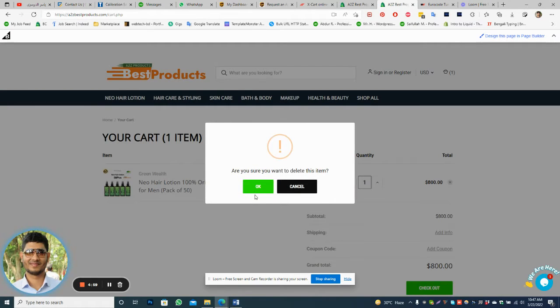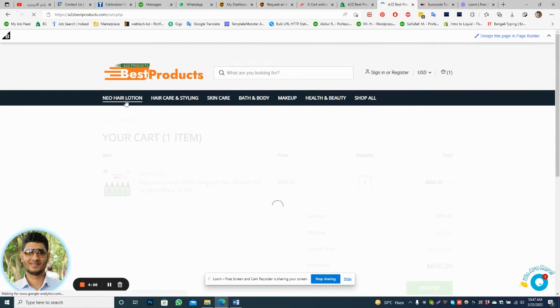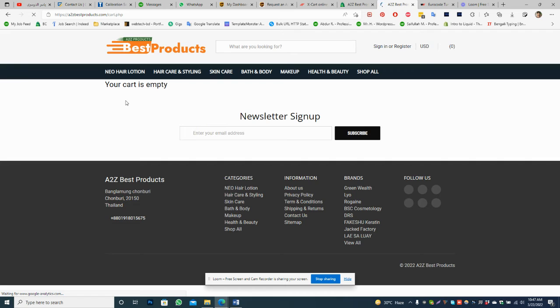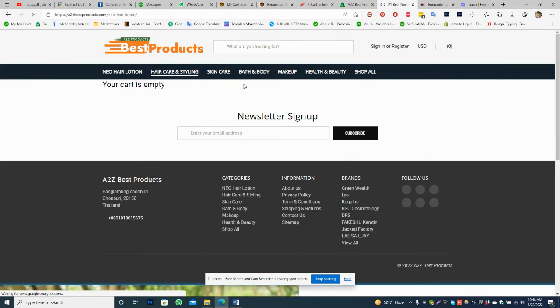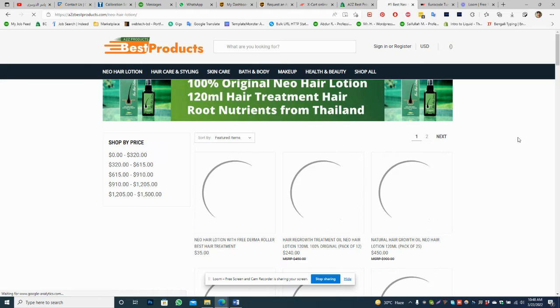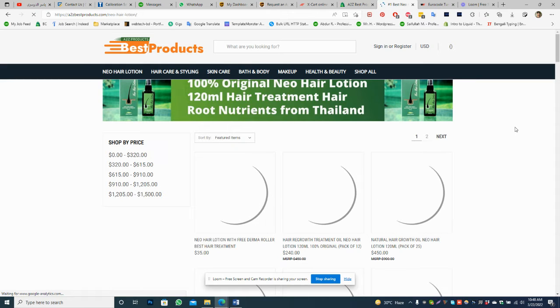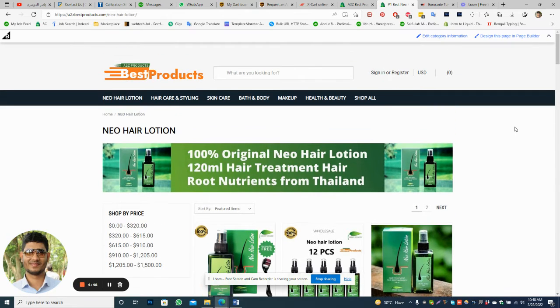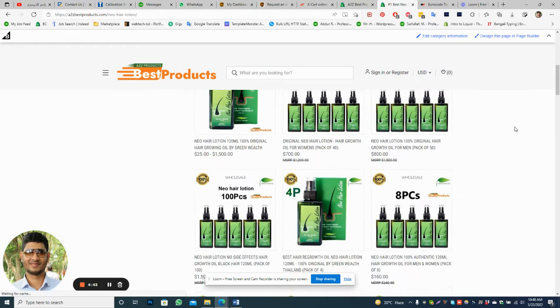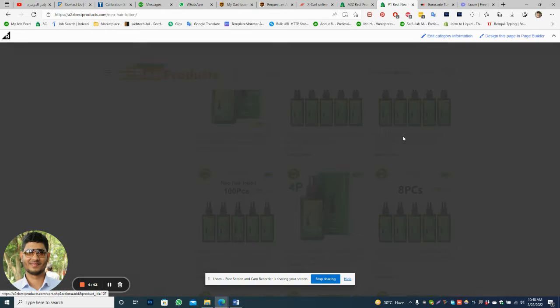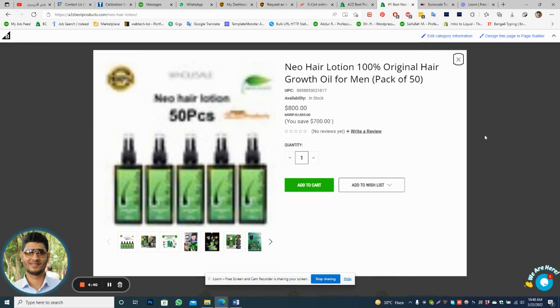Hello, I am showing you how to order Neir Hair Lotion from our website. So you need to go to the Neir Hair Lotion category and then select the pieces you want to have. Let's say you would like to have 15 pieces.